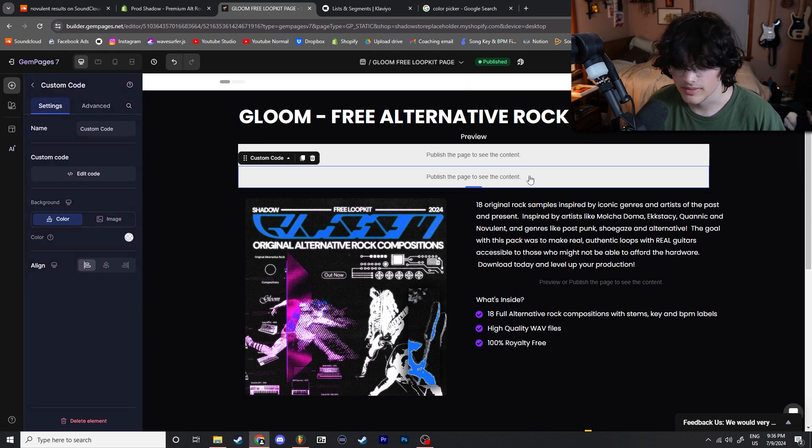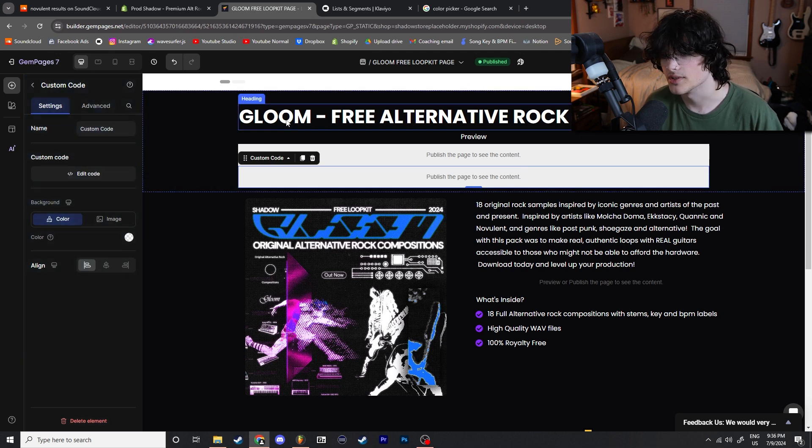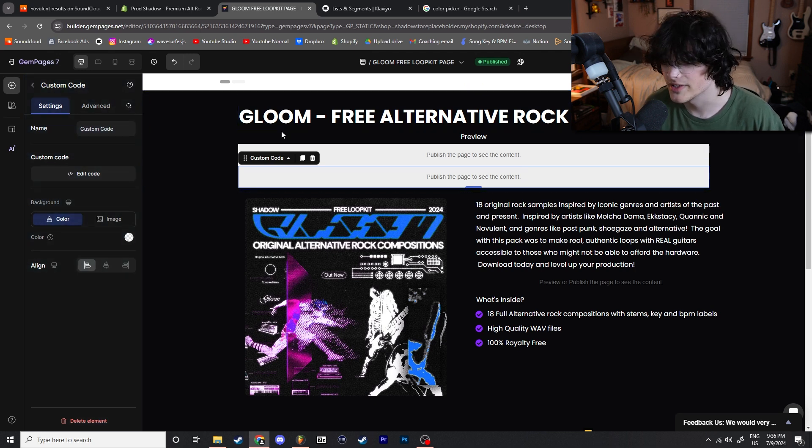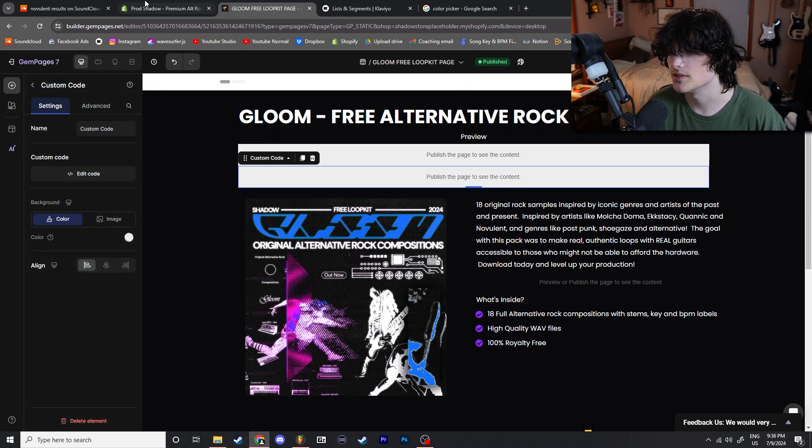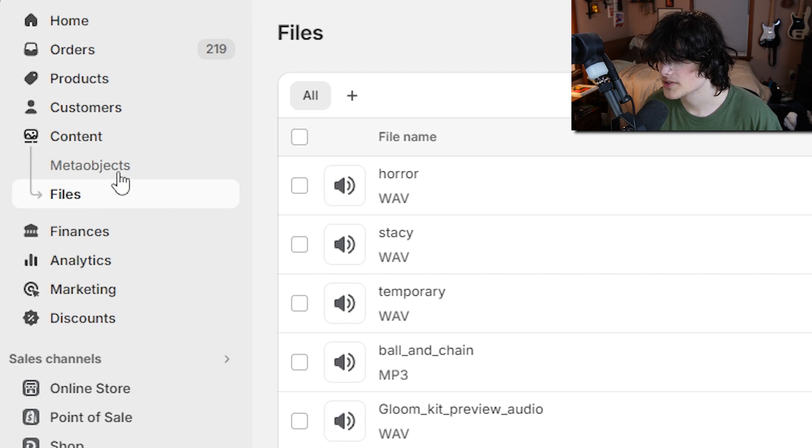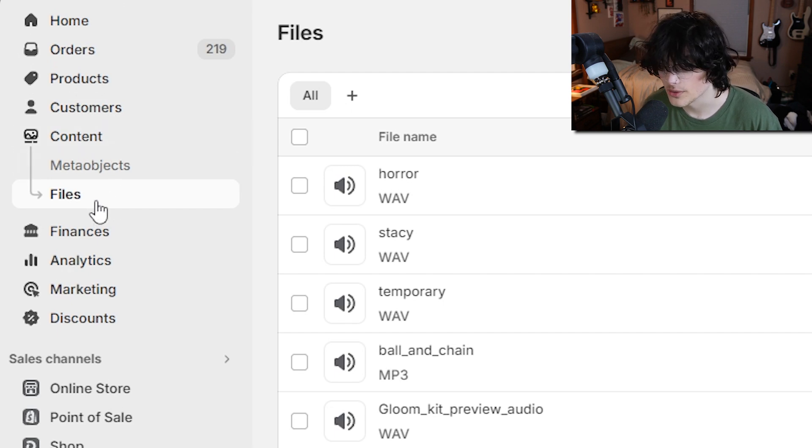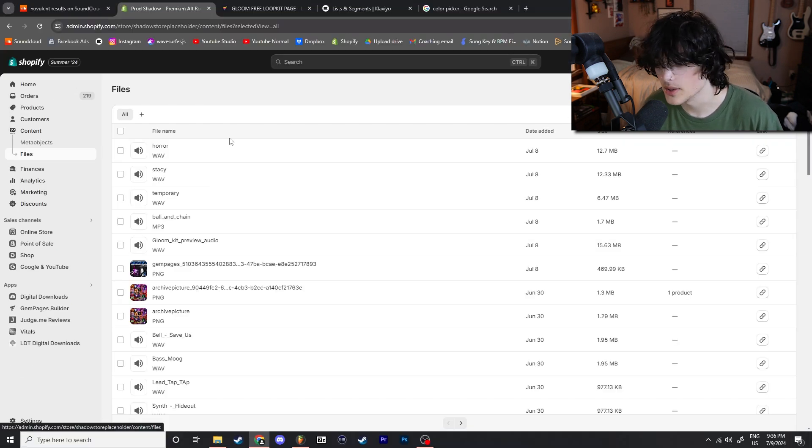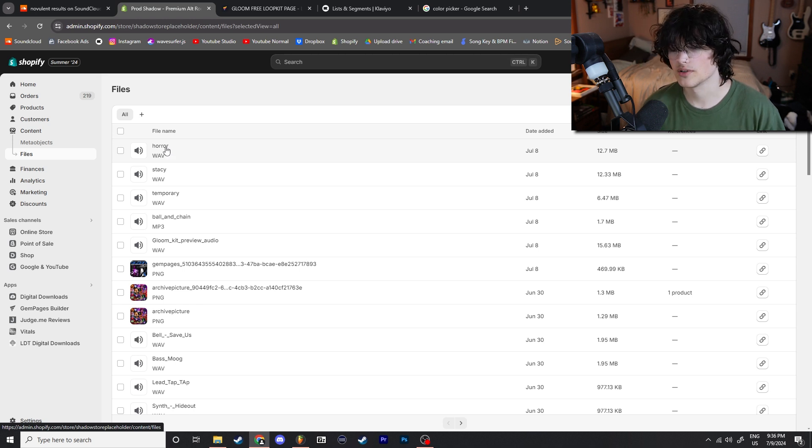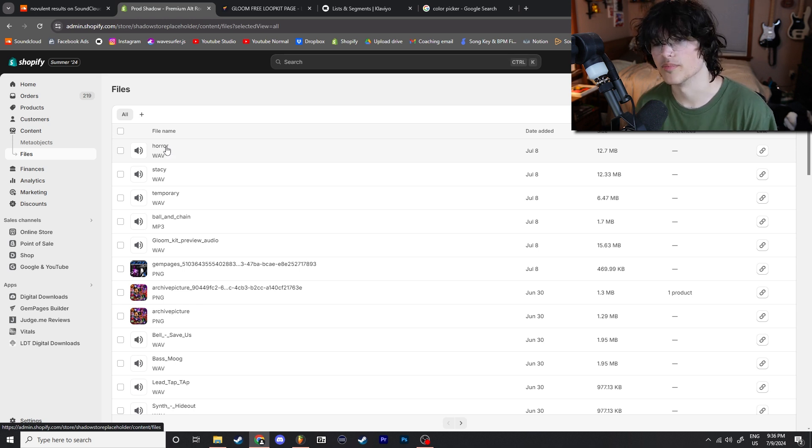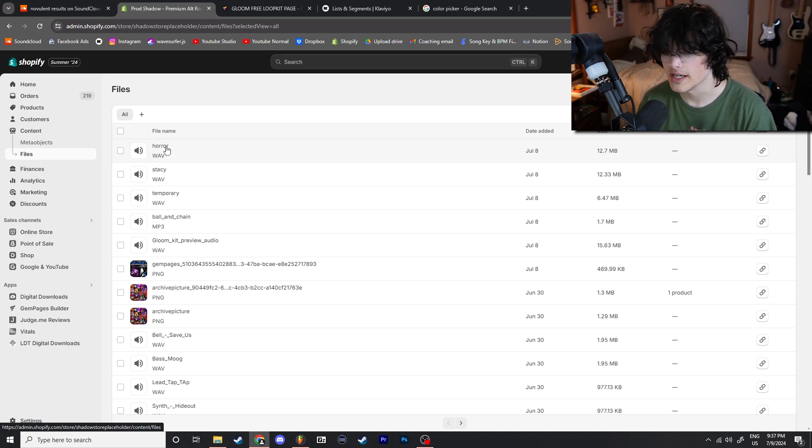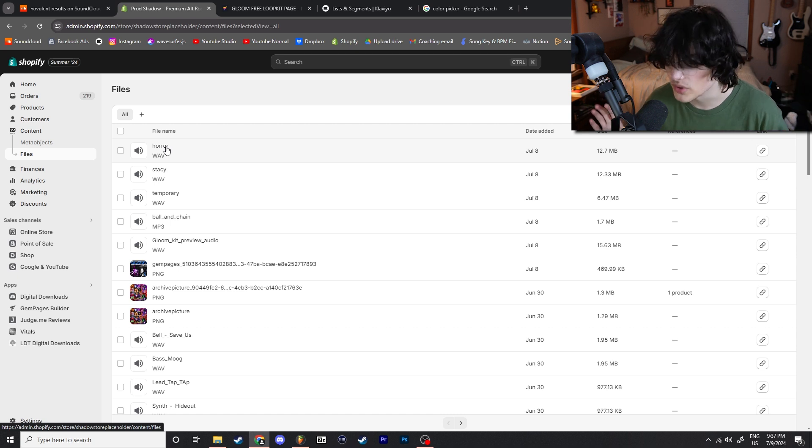So there's very simple steps to do this. You're going to go to your Shopify admin, you're going to go to the left side of the screen where it says Content, you're going to go to Files, and this is where you're going to upload your master preview file. This is also how you're going to upload any part of the preview audios that go on your page, your 808s, your hi-hats, whatever you're previewing, it's all going to go into here.